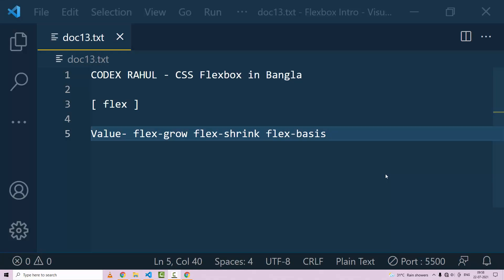My name is Rahul and you can review CodeX. Here we give CSS Flexbox-related tutorials. Today we will discuss the flex property. If you get the property type value, then get the right property name.